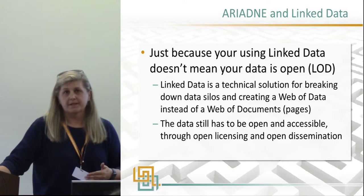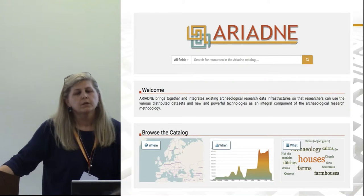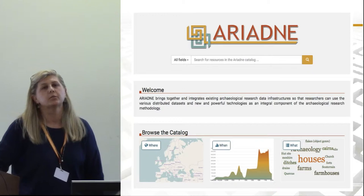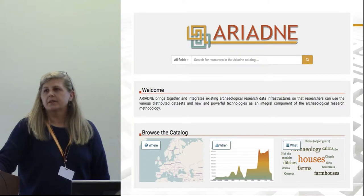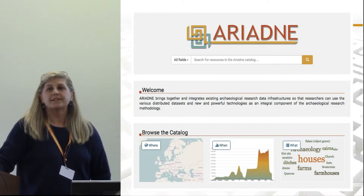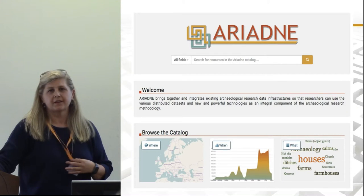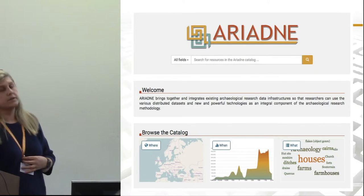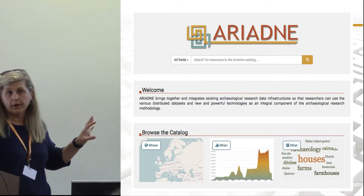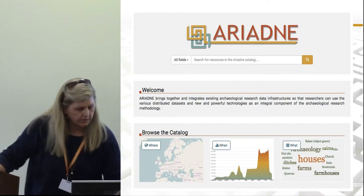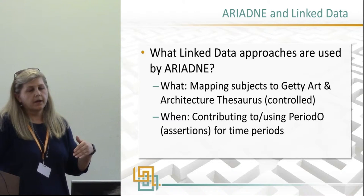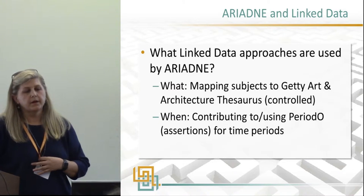This is the Ariadne portal — a screenshot of the Ariadne portal, which was officially launched at the CAA conference in Oslo a few months ago. It's an extremely simple interface, which I think is great. You'll see there's a keyword search and down at the bottom a 'what, where, when' browse function as well.